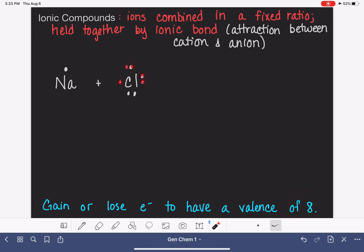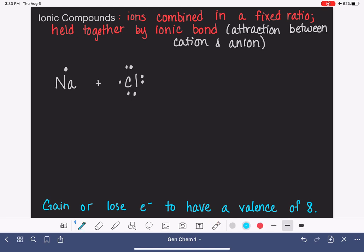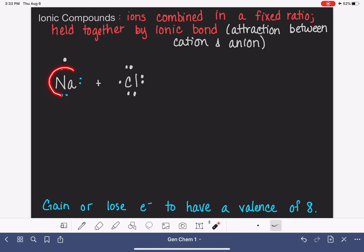Chlorine currently has a valence of 7, and it really wants to have a valence of 8 — the easiest way is to just gain one more electron. Sodium only has one valence electron and would really like a valence of 8. If sodium were to gain electrons to get to 8, it would have to gain 7 electrons, which is a lot. Every time you're picking up or dropping off electrons, there's energy involved. So rather than add 7 electrons, sodium is instead going to get rid of its one electron, revealing a full valence set underneath.